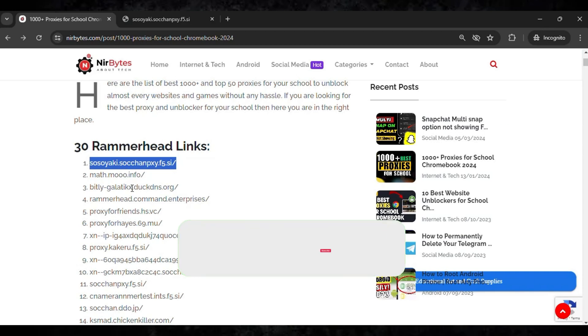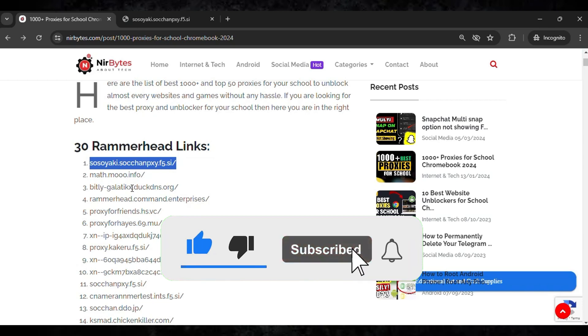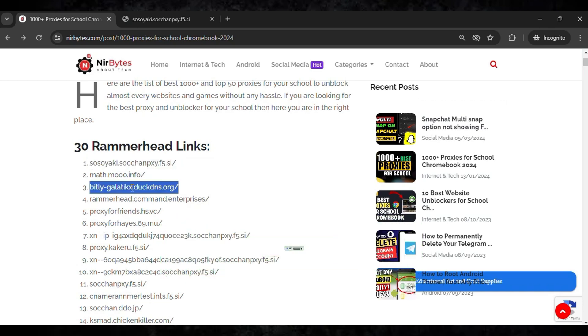So the links are provided in the description of this video. You guys can check it out there. And if the link is not working, you guys need to subscribe to my channel and I'll update the link in the future.